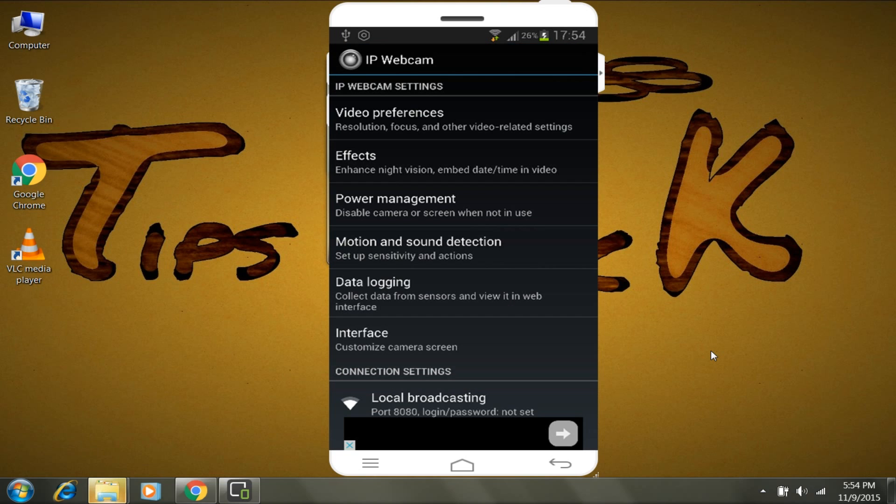Keep in mind that you must be connected to the same WiFi network or same WiFi router.